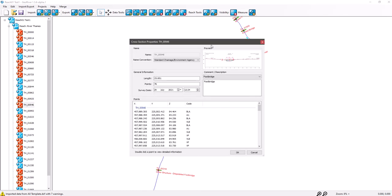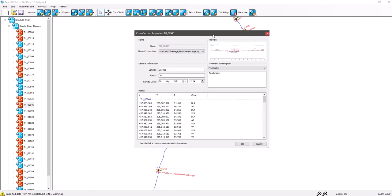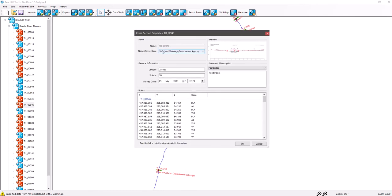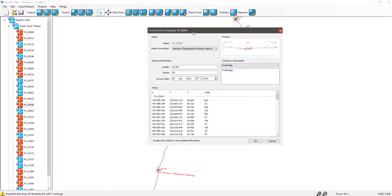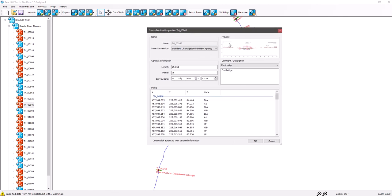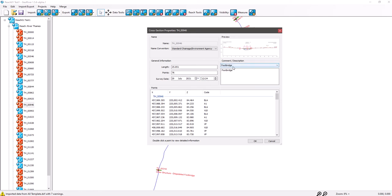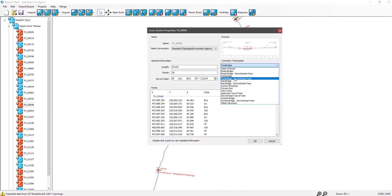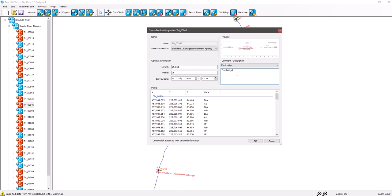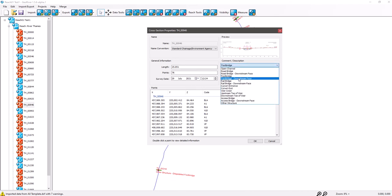And then we've got properties. In this properties tab you've got a small photo, a picture of the cross-section. You've got its name, the naming convention being used, the length of the cross-section, points in the cross-section, date of the cross-section. We've got a drop-down menu here, or you can if you don't want to use one of these predetermined structure names, you can type in your own.